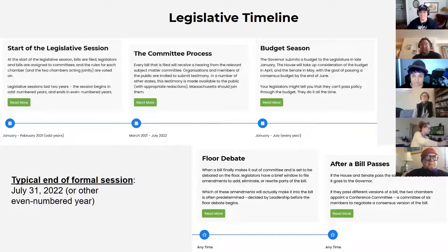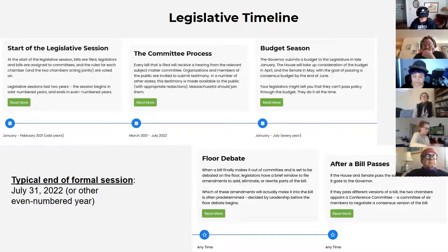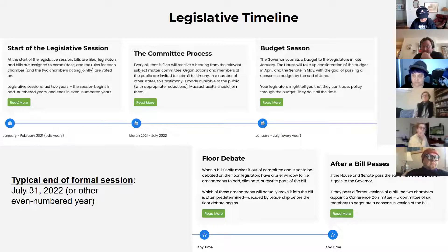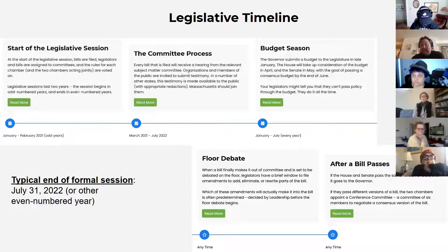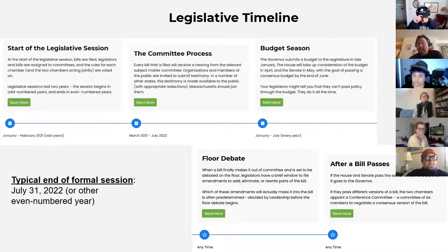The legislative session starts the first Wednesday in January and runs theoretically to the Tuesday before the first Wednesday of the next odd-numbered year. In practice it's typically July 31st of an even-numbered year. This past year was somewhat of an anomaly due to COVID, where the legislature went all the way up until the very last minute. Typically the formal legislative session ends on July 31st.